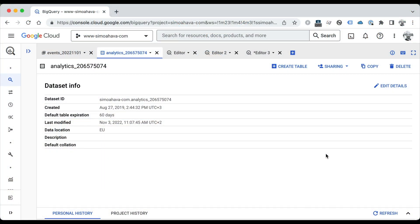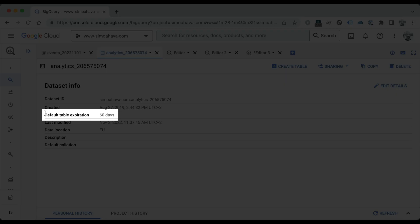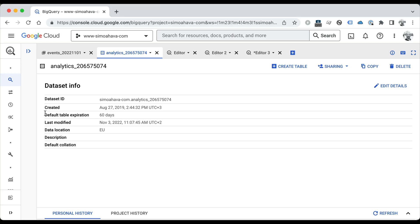When you create a new BigQuery dataset in the BigQuery sandbox, you will have this default table expiration of 60 days. When you upgrade your BigQuery account out of the sandbox, you can expand the expiration beyond that 60 days. The default table expiration means that whenever a new table is created in this dataset, it will automatically be set to expire in 60 days. Once those 60 days are reached, the table is deleted and its storage is released back to your quota.